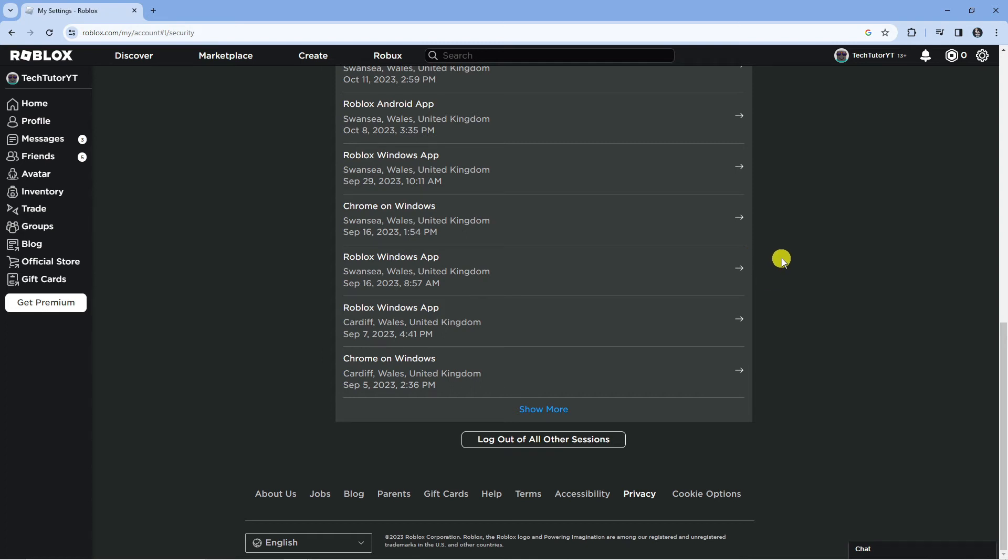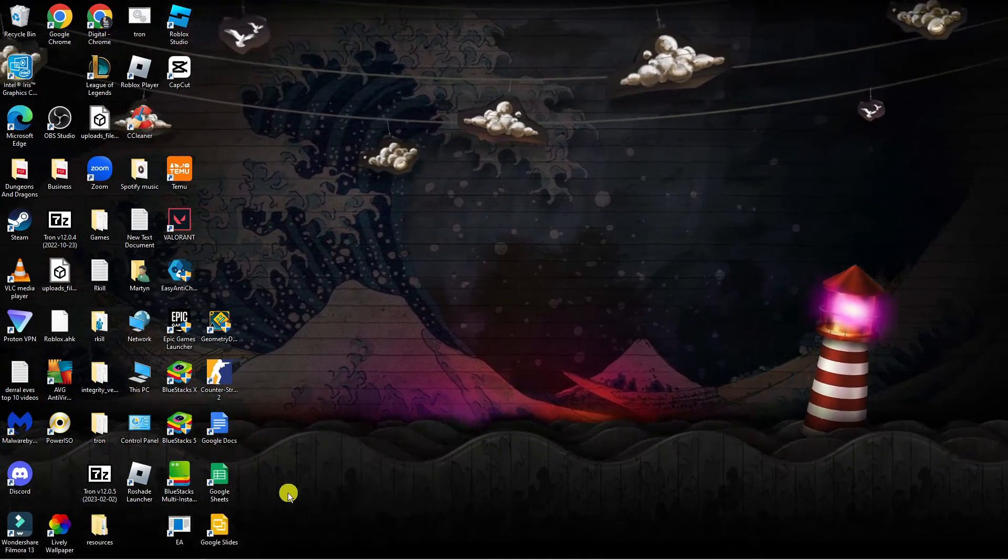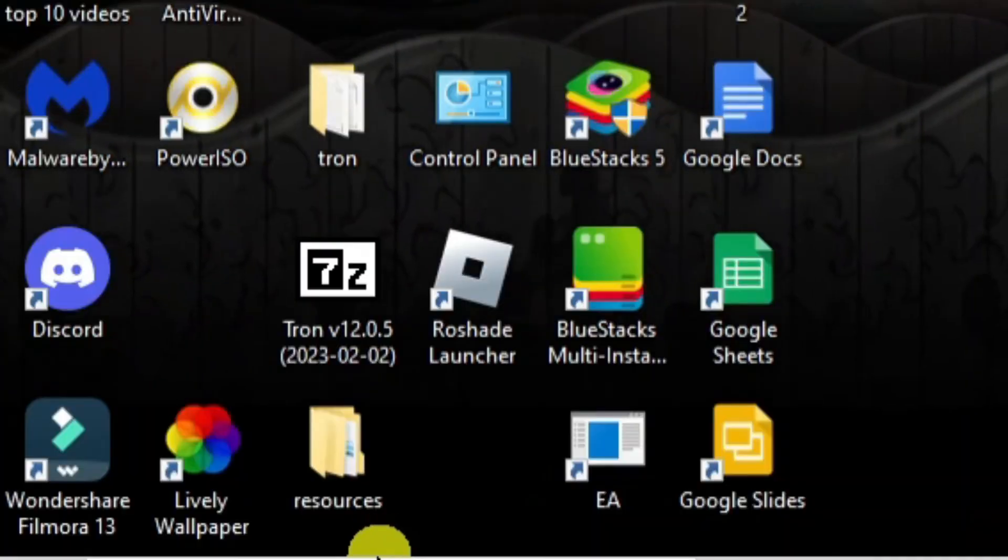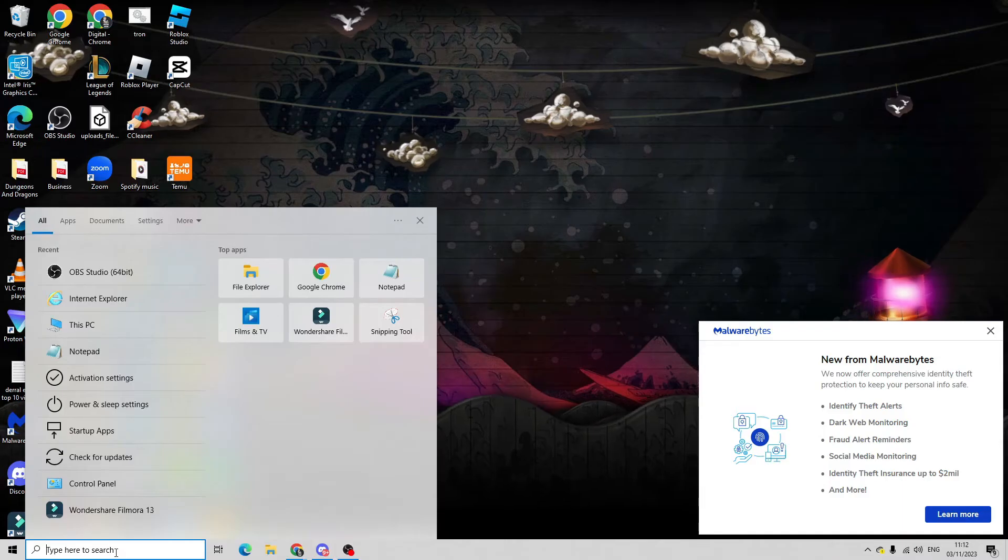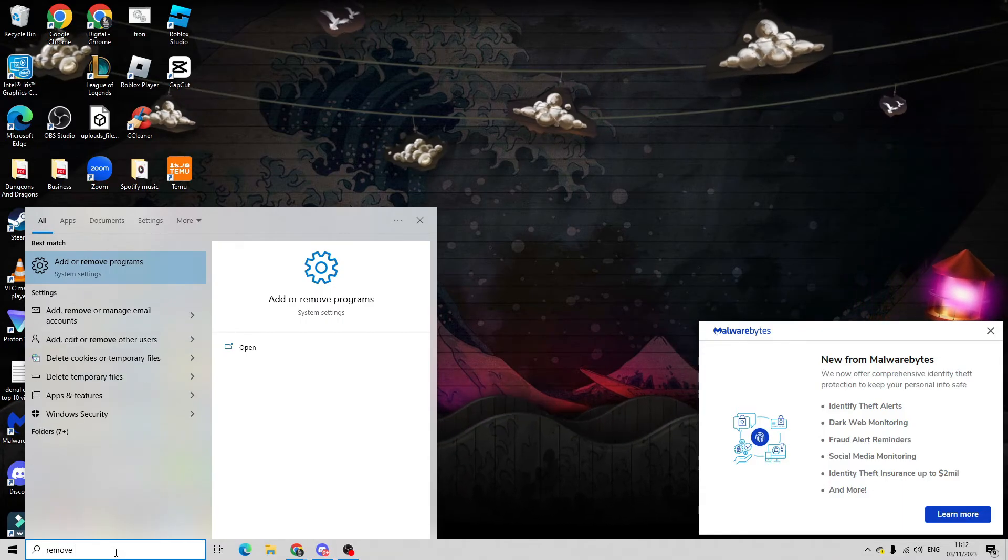If this didn't work for you, the final fix I would recommend is reinstalling Roblox on your device. To do that successfully, come to your desktop, go down to the bottom left hand corner to the search box, and type 'remove programs'.